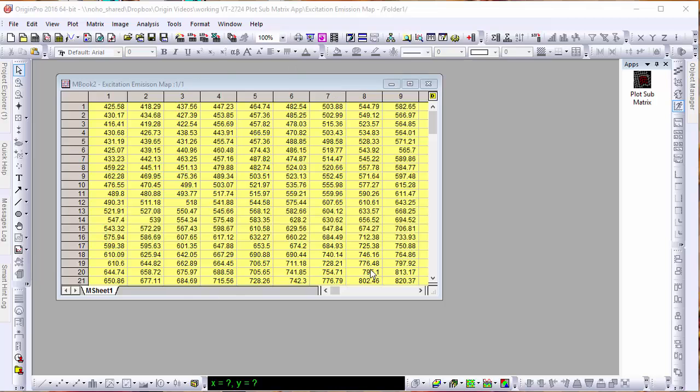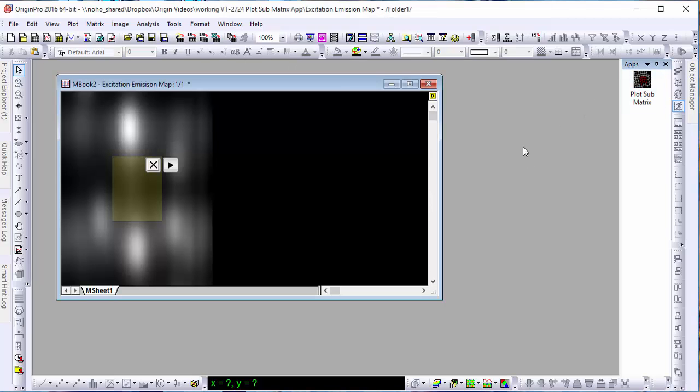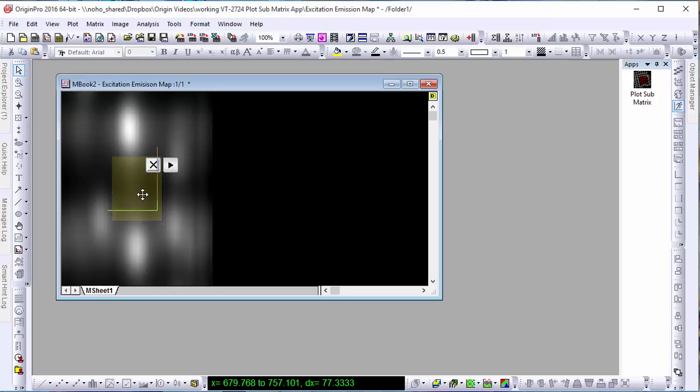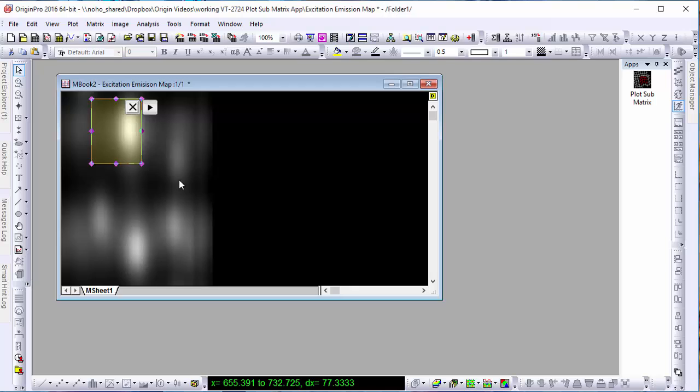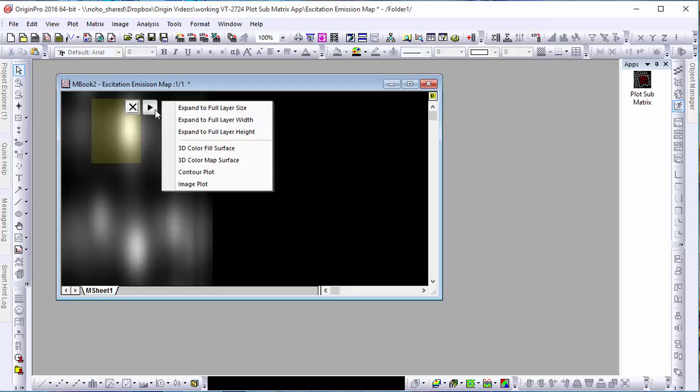With this window active, let's select the Plot Submatrix icon in the Apps Gallery. Our data is now displayed visually with varying shades corresponding to the values of each cell. You'll also notice a region of interest box has been superimposed on this image.